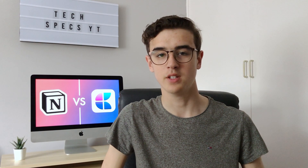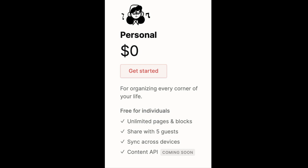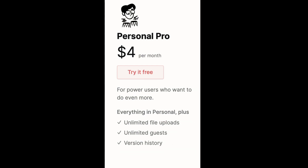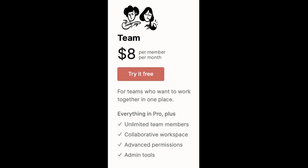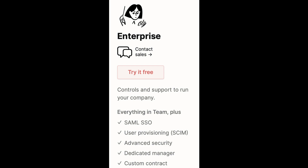In contrast, Notion has four tiers that are a little bit more expensive. The free tier lets you have as many pages and blocks as you like, sync across any device and share with five other people. The personal pro tier works out to be $48 a year and gives you unlimited file uploads, unlimited guests and a version history of all your notes. The team tier is $96 a year and offers the same admin tools, collaboration and permissions as Craft's team tier. Then there's the enterprise tier for really large companies, which has no listed price and requires you to contact the sales team.